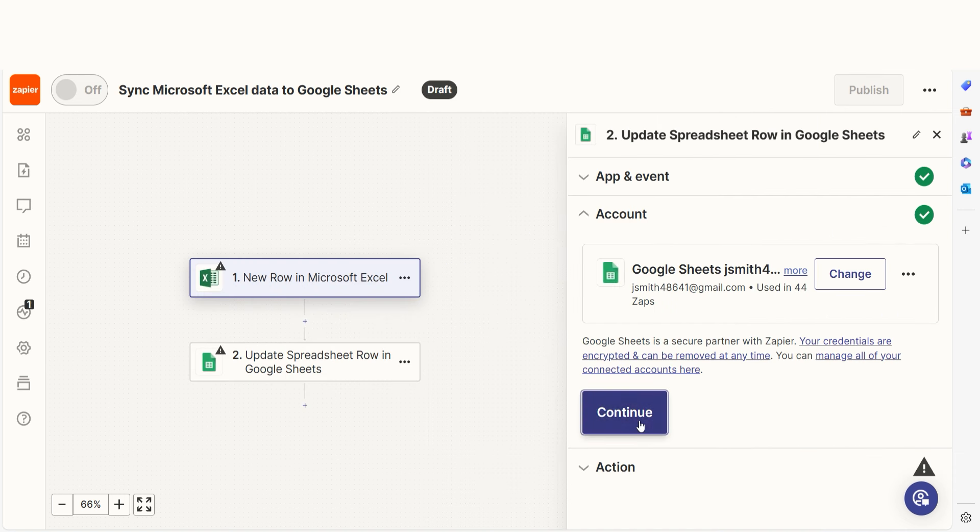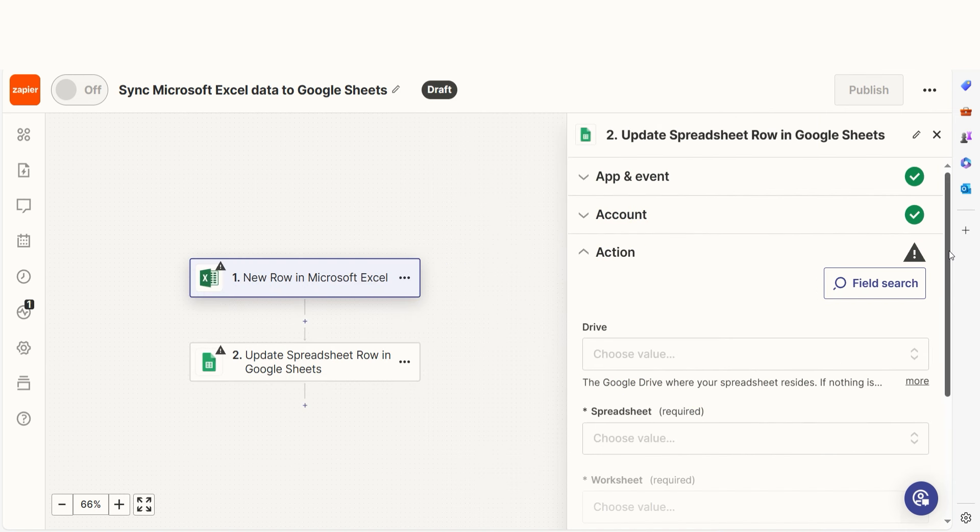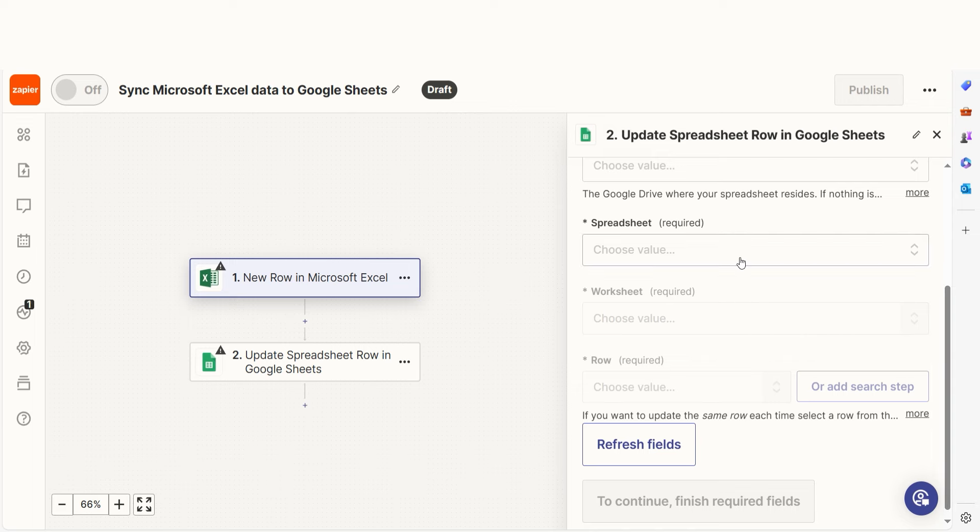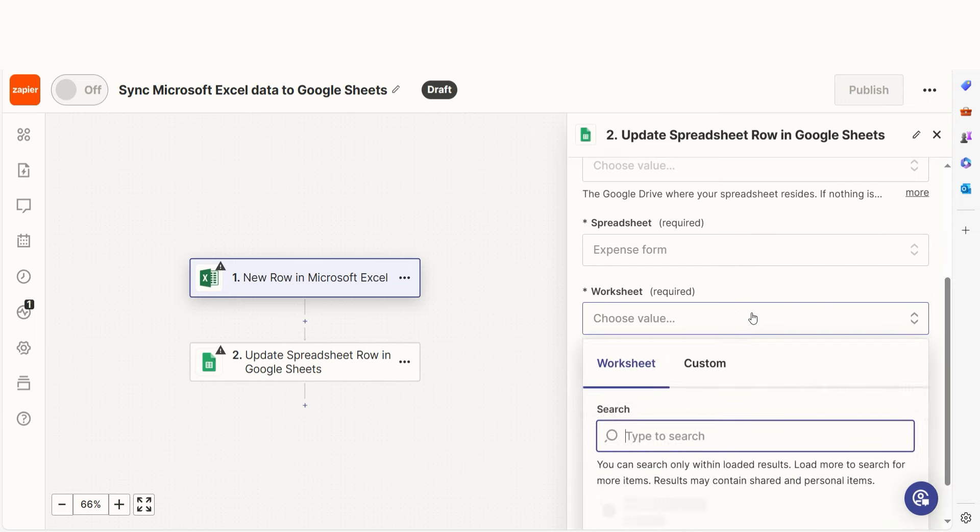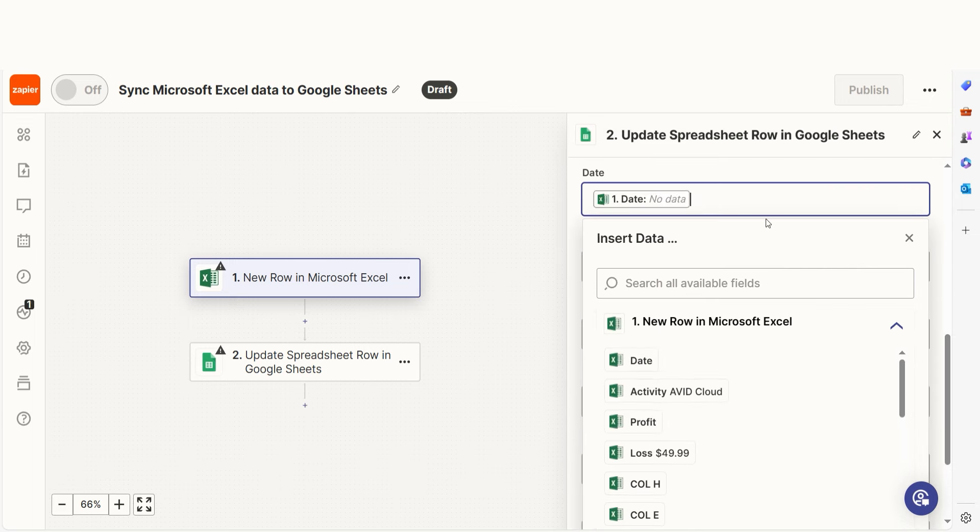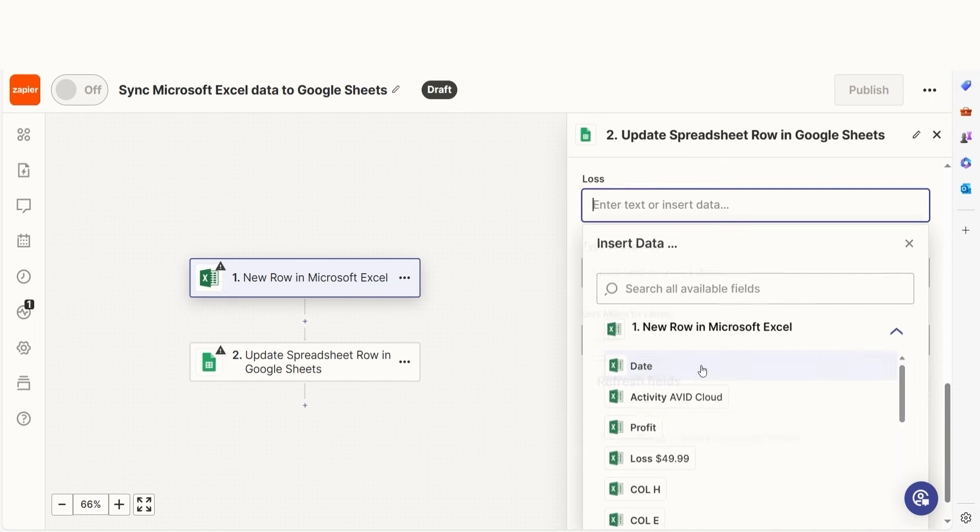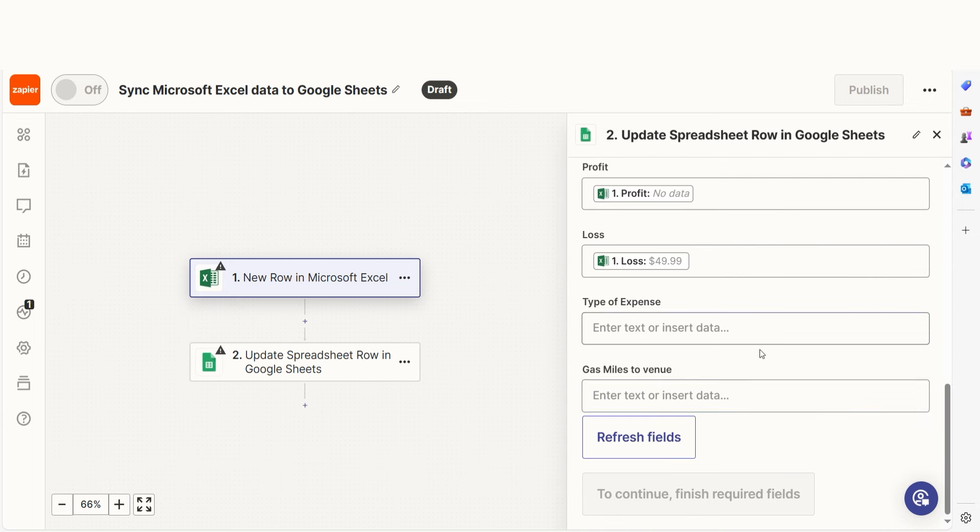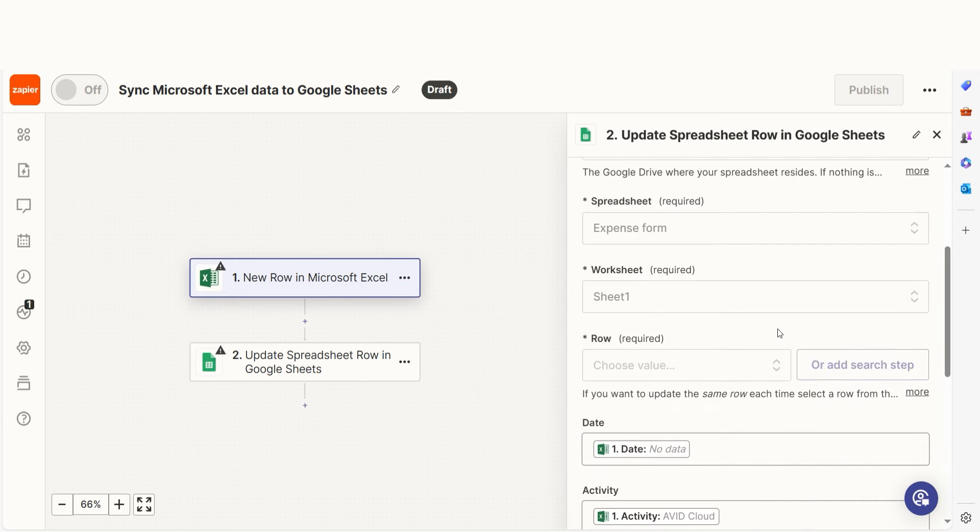From there, we can start to assign our trigger app's data into the action app's fields. I can select from the drop down menu or add my own text to customize my Zap even further.